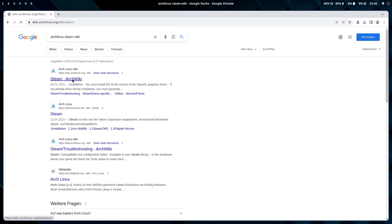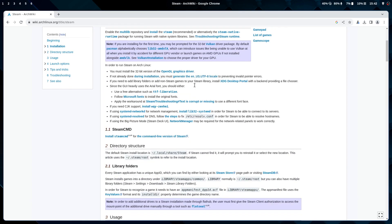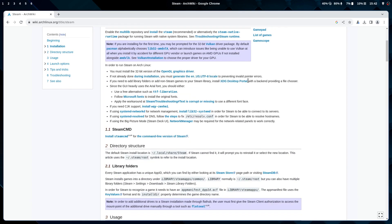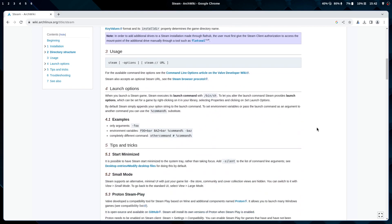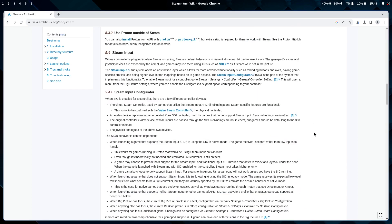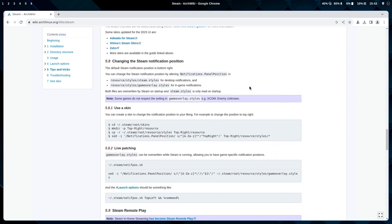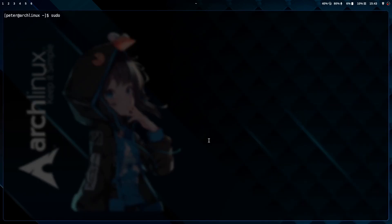If we go into the Arch Wiki, you will see you have to enable the multilib repository to install Steam. There's a description of how you can do it, what drivers you need, the portals, and so on. But I'm not doing that type of installation — I'm using the Flatpak installation, which does most of the things and runs out of the box.